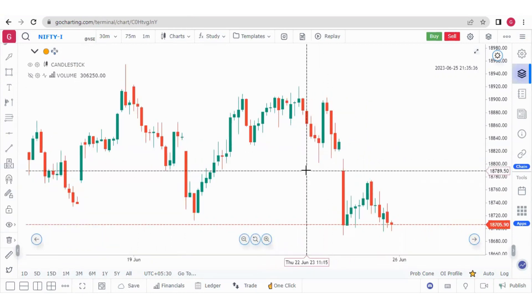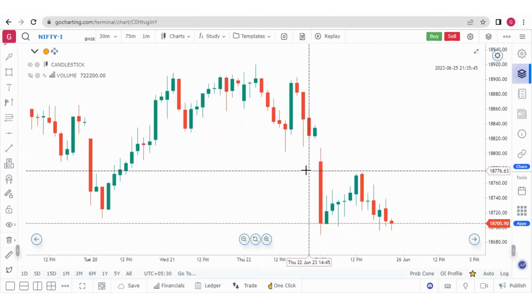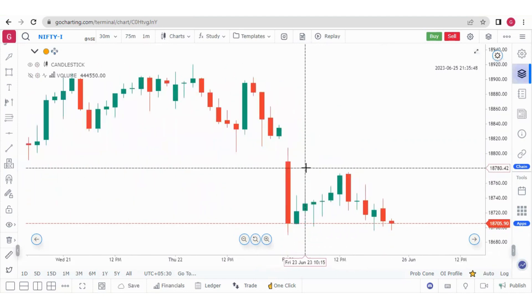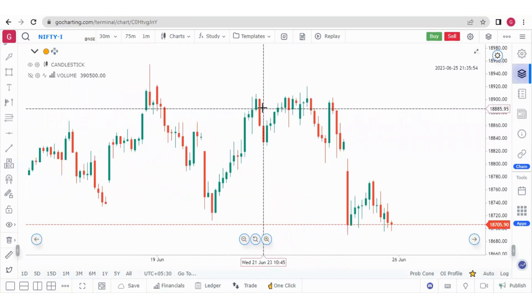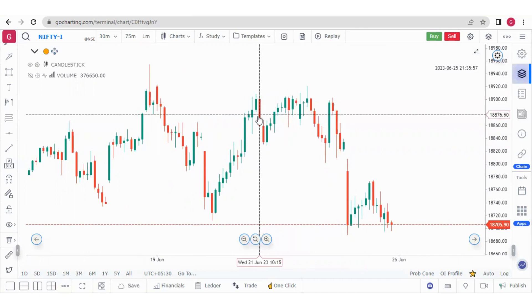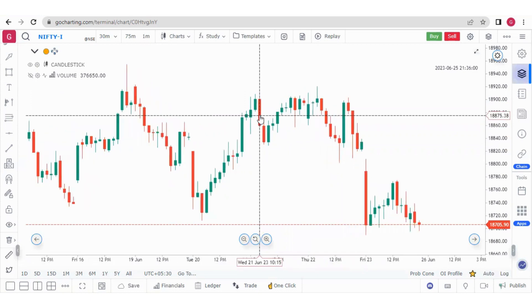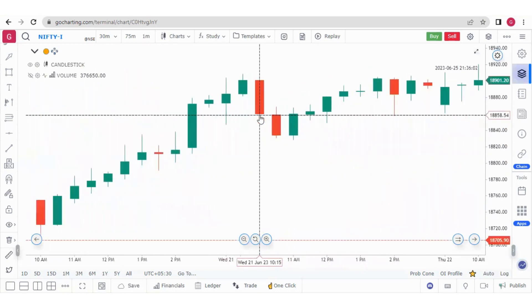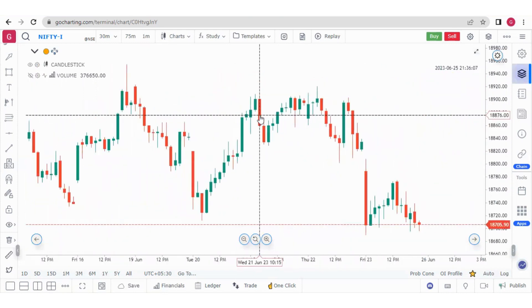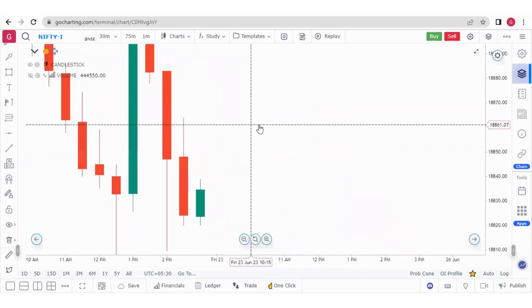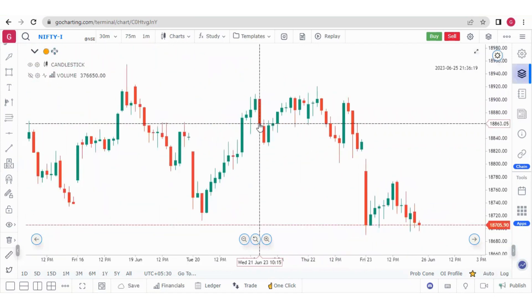Now let's talk about the zoom options. There are three kinds: normal zoom, anchored zoom, and lock aspect ratio. With normal zoom, I use my mouse to zoom in and out. For anchored zoom, I put my cursor over a specific candle, press Ctrl, and zoom in — that candle stays highlighted and zoomed in. This is anchored zoom. The third is aspect ratio zoom — pressing Shift while zooming keeps the aspect ratio fixed.